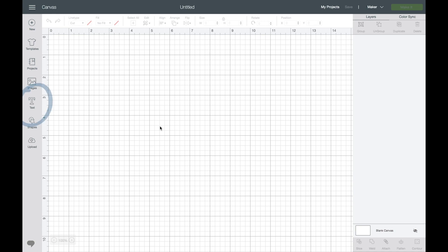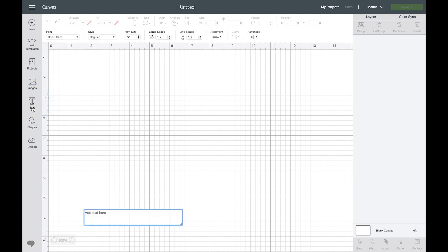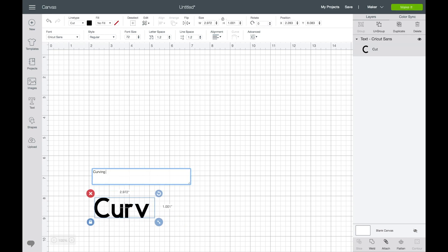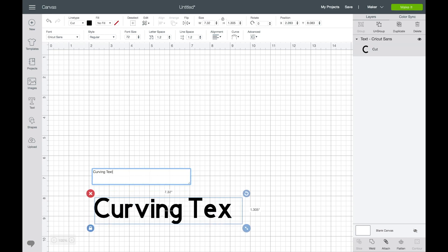To get started we are going to click on the text icon on the left hand side and then you can type out any word or words.